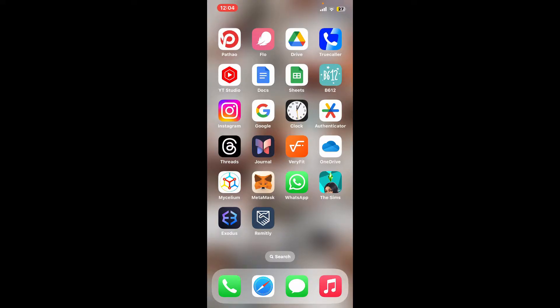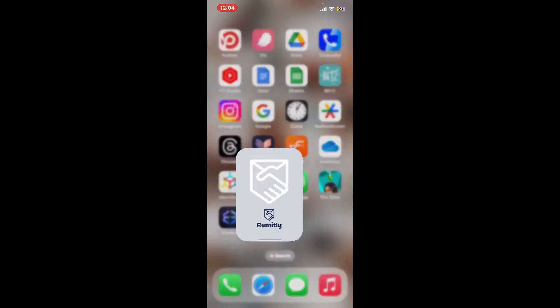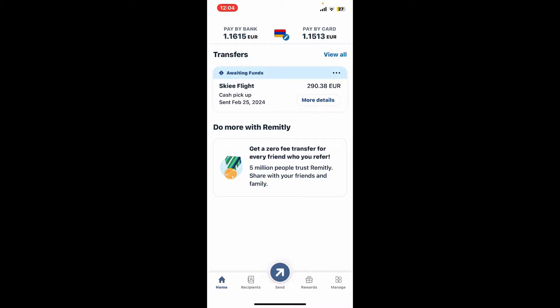The first thing to do is to log into your Remitly account. Tap to open the Remitly app from your app drawer and make sure to log in by entering your account credentials. Once you get to the main home page after logging in, if you have an ongoing transfer, you will be able to see it at the top of the screen.